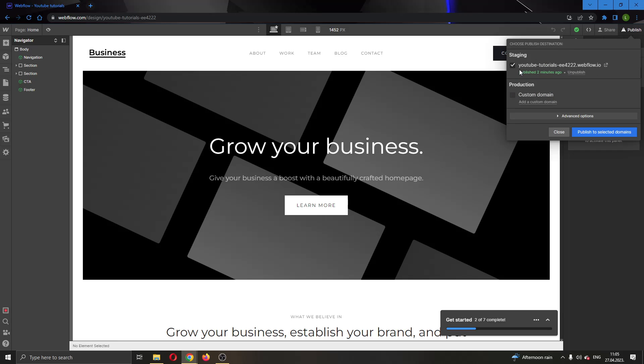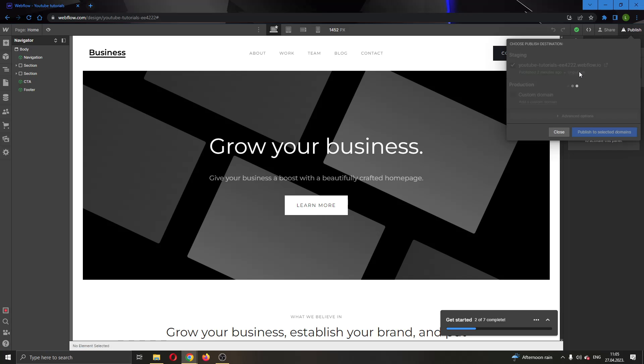As you can see I have already published my website. Here it says publish. So if I want to unpublish my website all I have to do is click on the unpublish button right here that will appear under the domain. Go ahead and click on unpublish and now as you can see we have successfully unpublished our website and it is no longer accessible by other people.